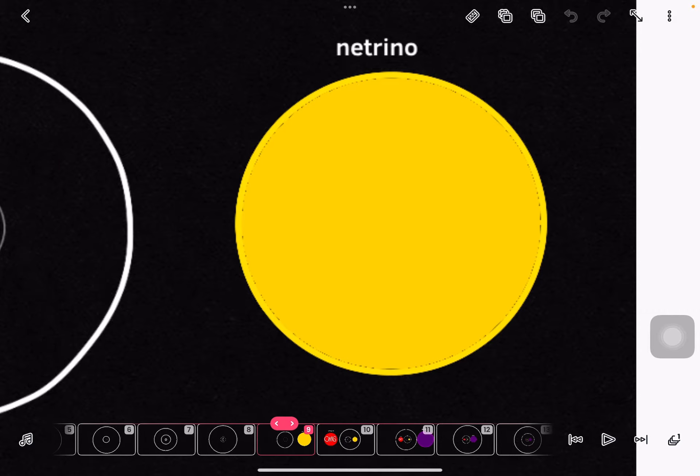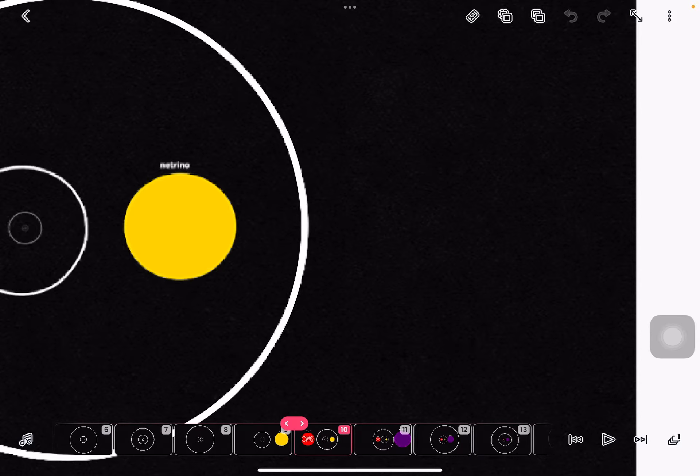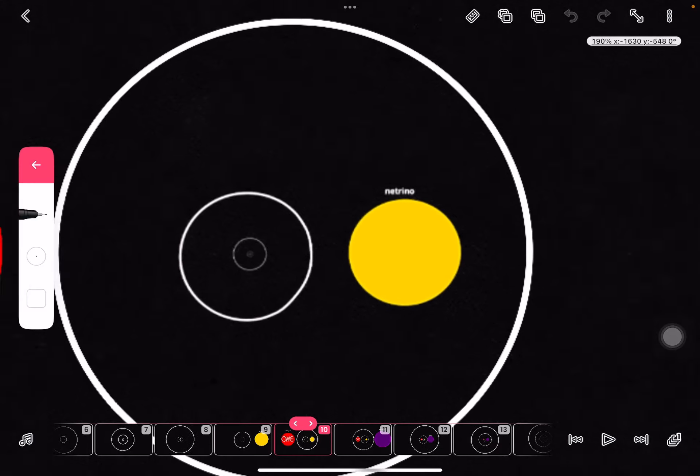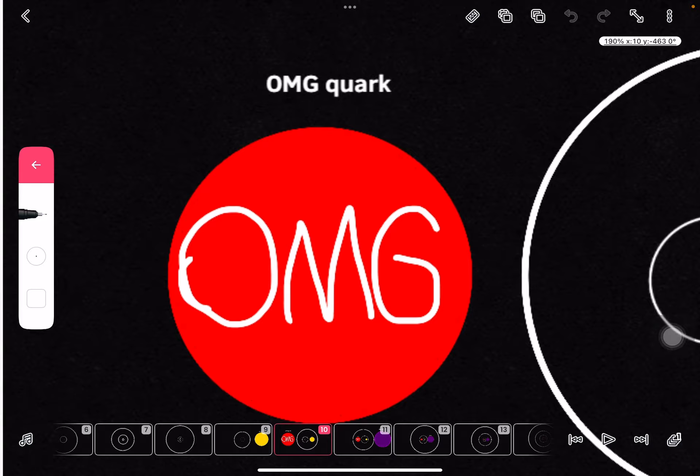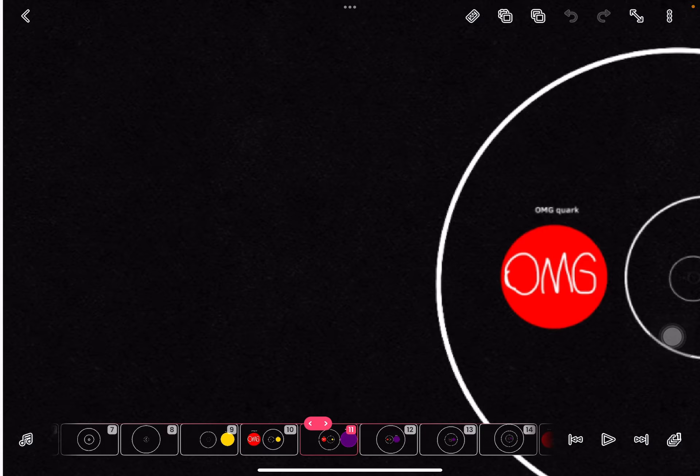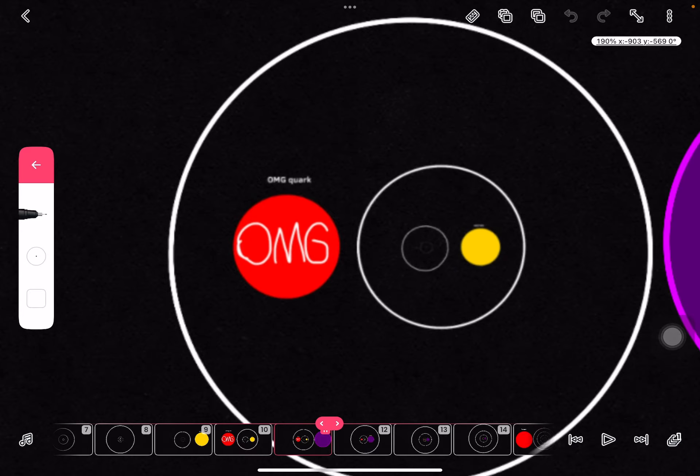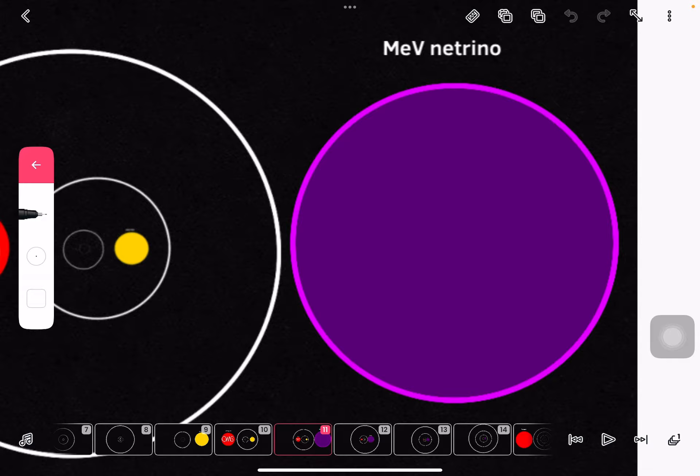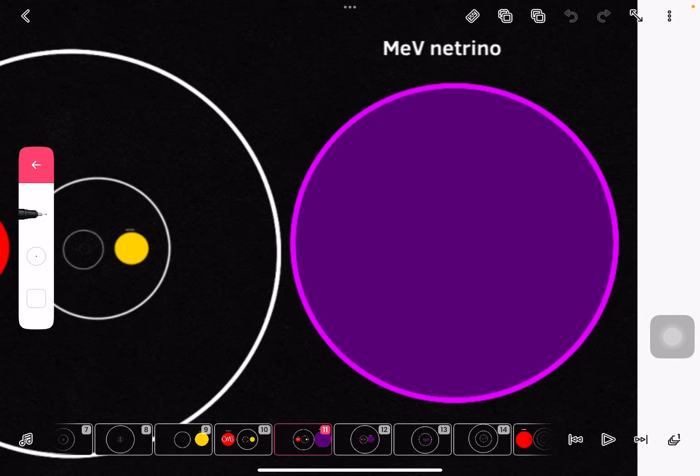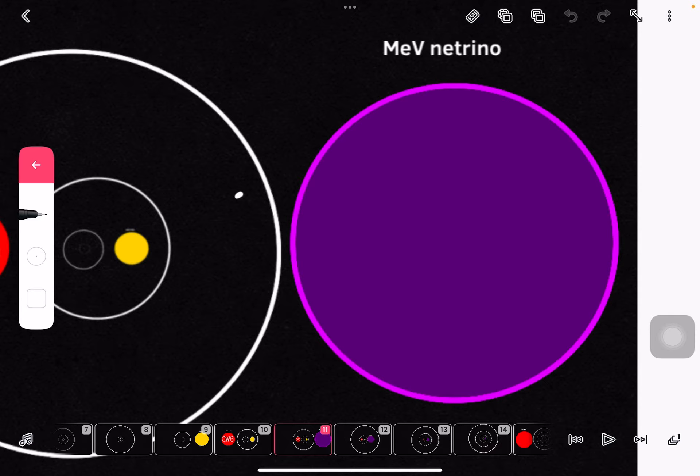Neutrino. OMG Quark - also means 'oh my god' quark. Neutrino, the particle. Neutrino, the smallest particle ever discovered.